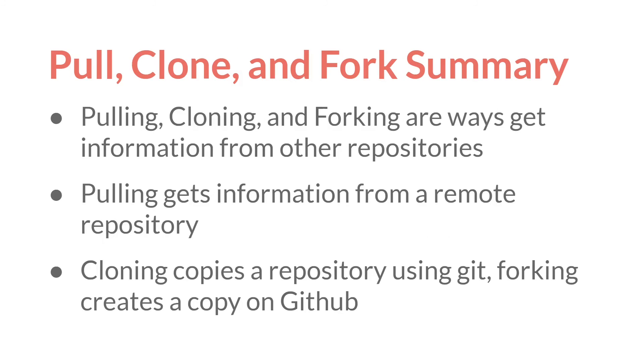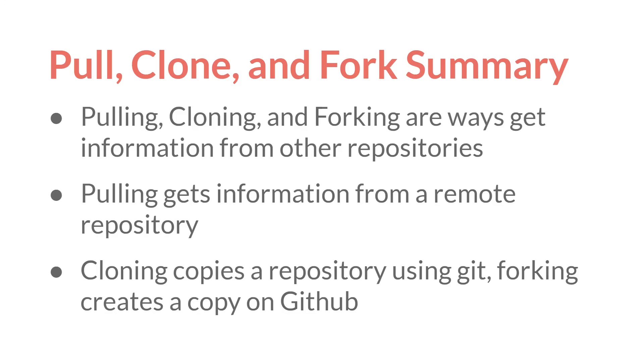So in summary, pulling, cloning, and forking are all ways to get information from other repositories. Pulling gets information from a linked remote repository. Cloning copies a repository using Git, while forking creates a copy of that repository on GitHub. And then, of course, you can use a combination of forking and cloning to suggest changes to someone else's public repository.